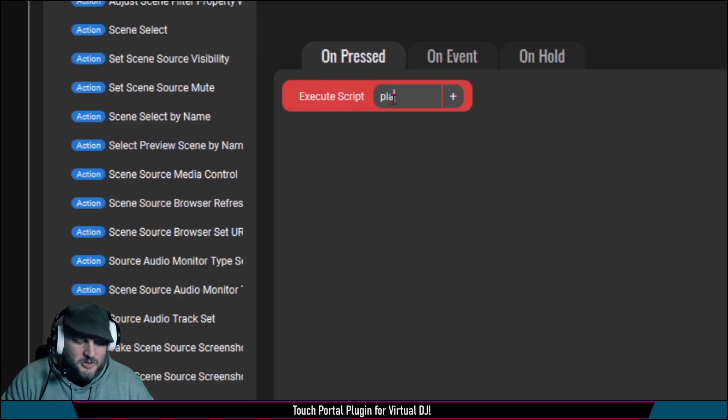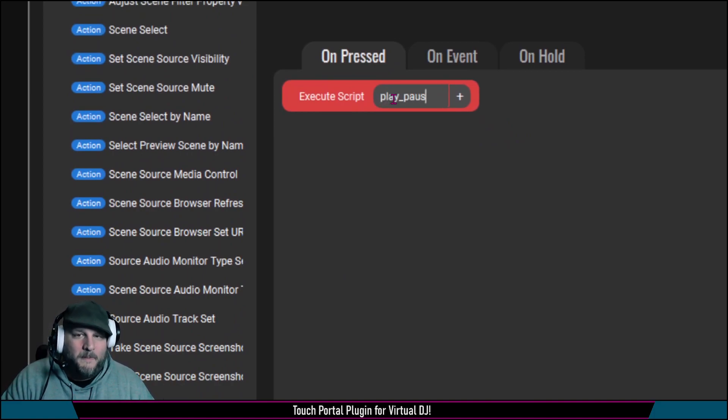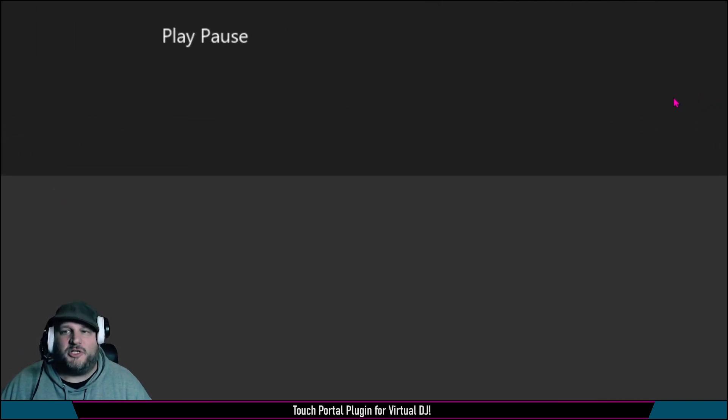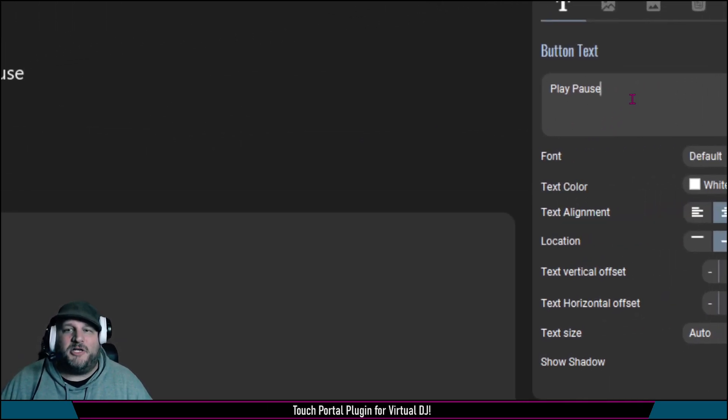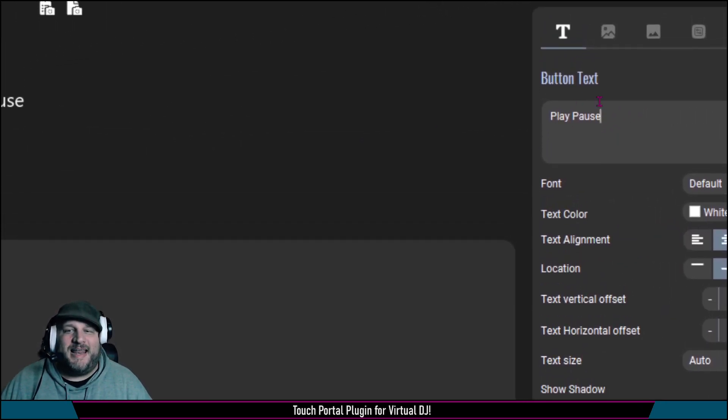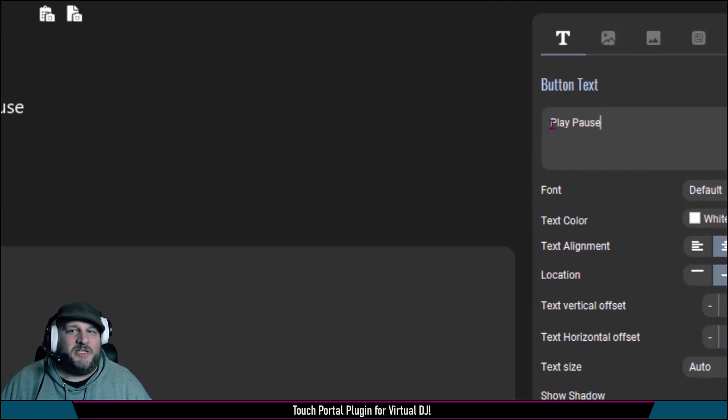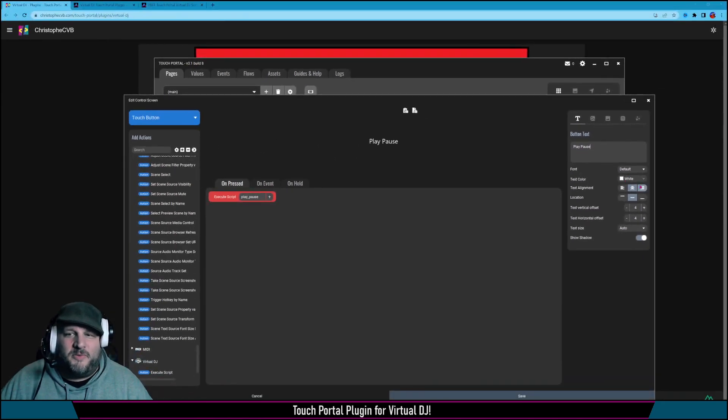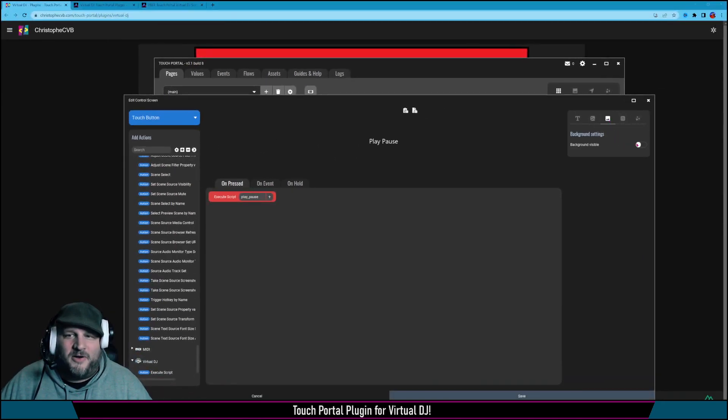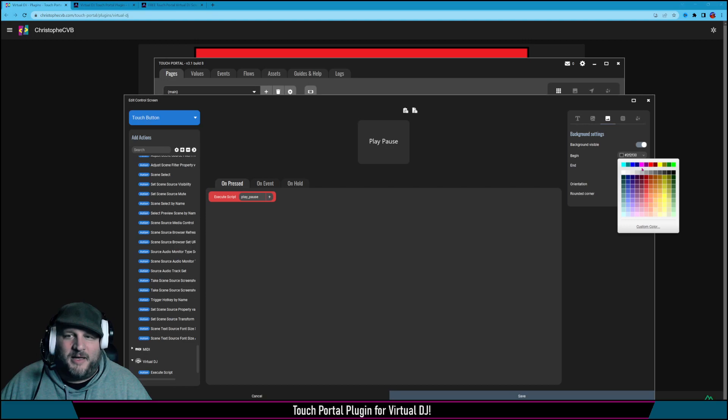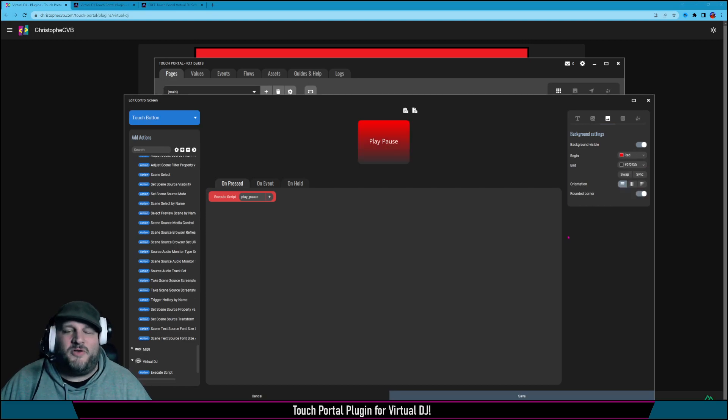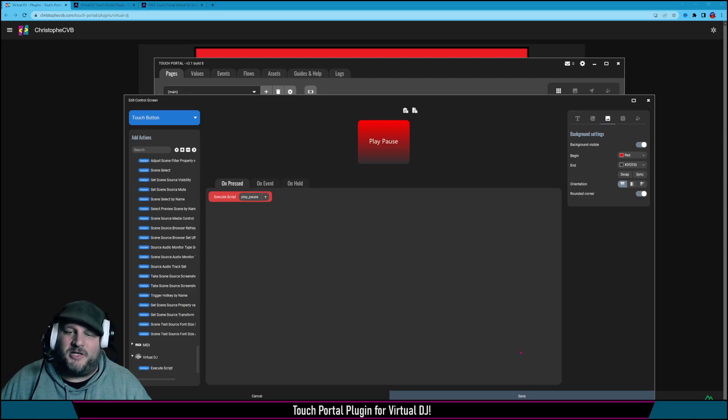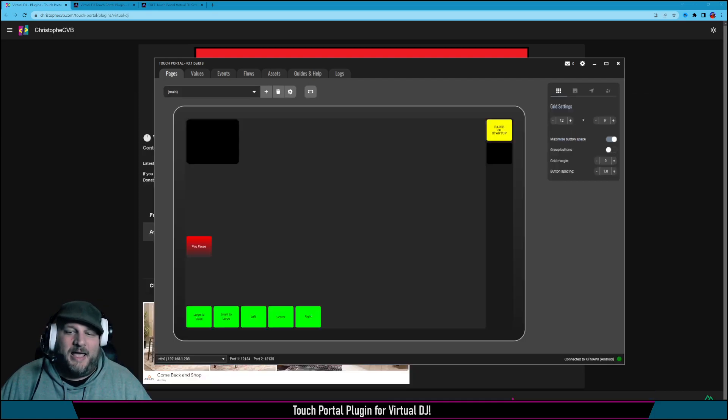For this one, we're just going to do play underscore pause. And then as always with Touch Portal, make sure that you name your button. Otherwise, it won't show up. Now, we're not going to do anything pretty with this button. We might give it a little background here real quick. We'll make it red. And you can configure this so much more. This is just to show you that this does work.